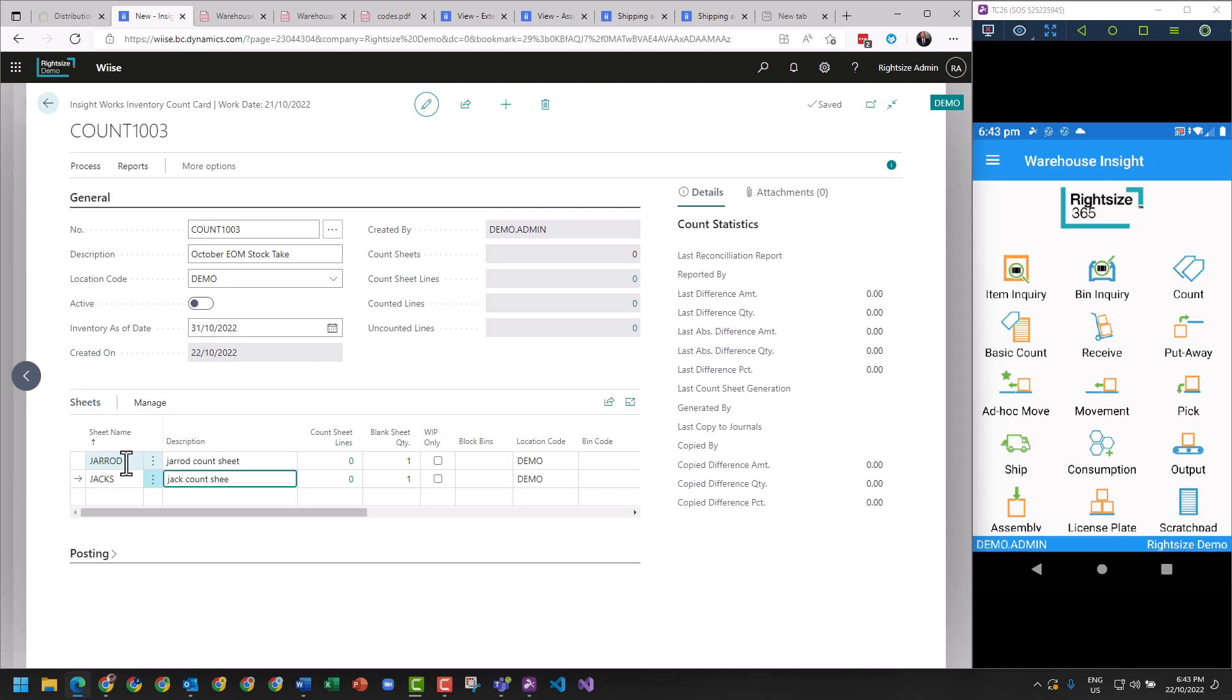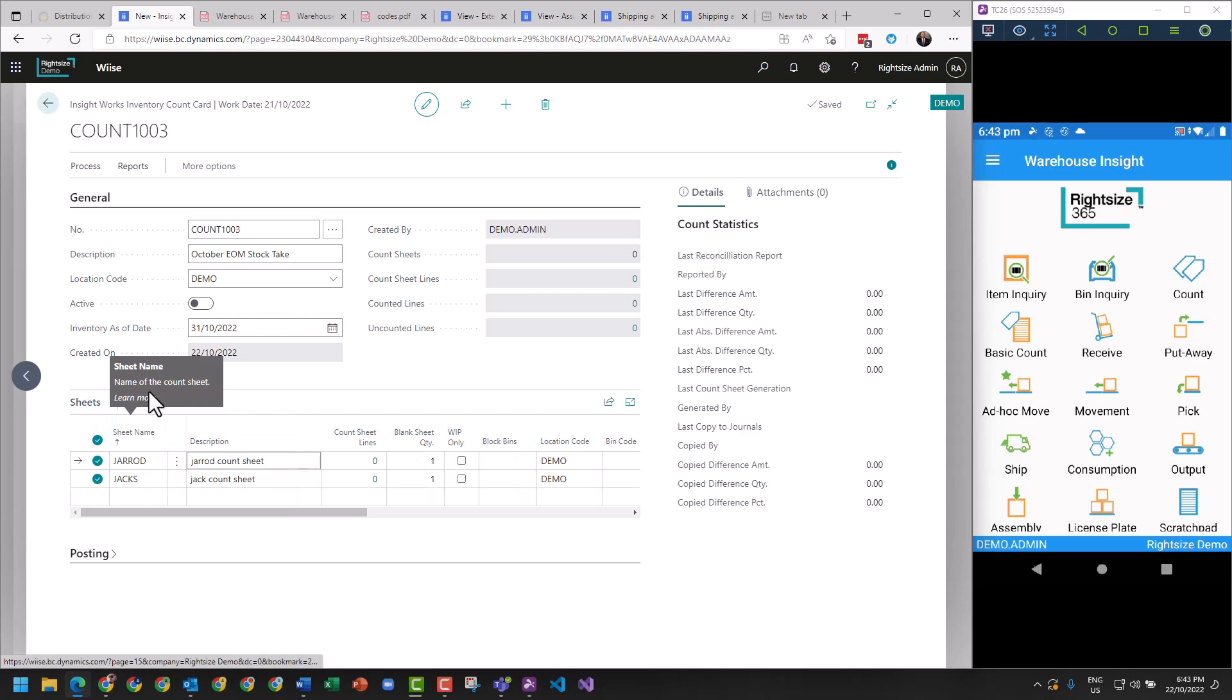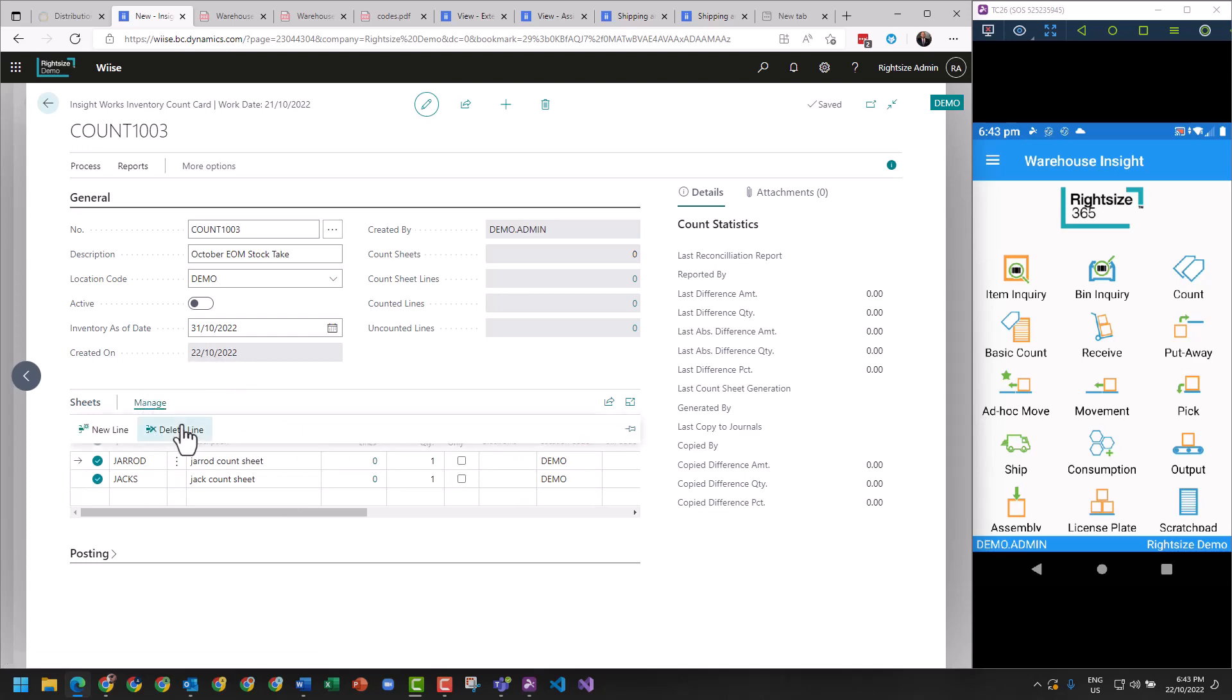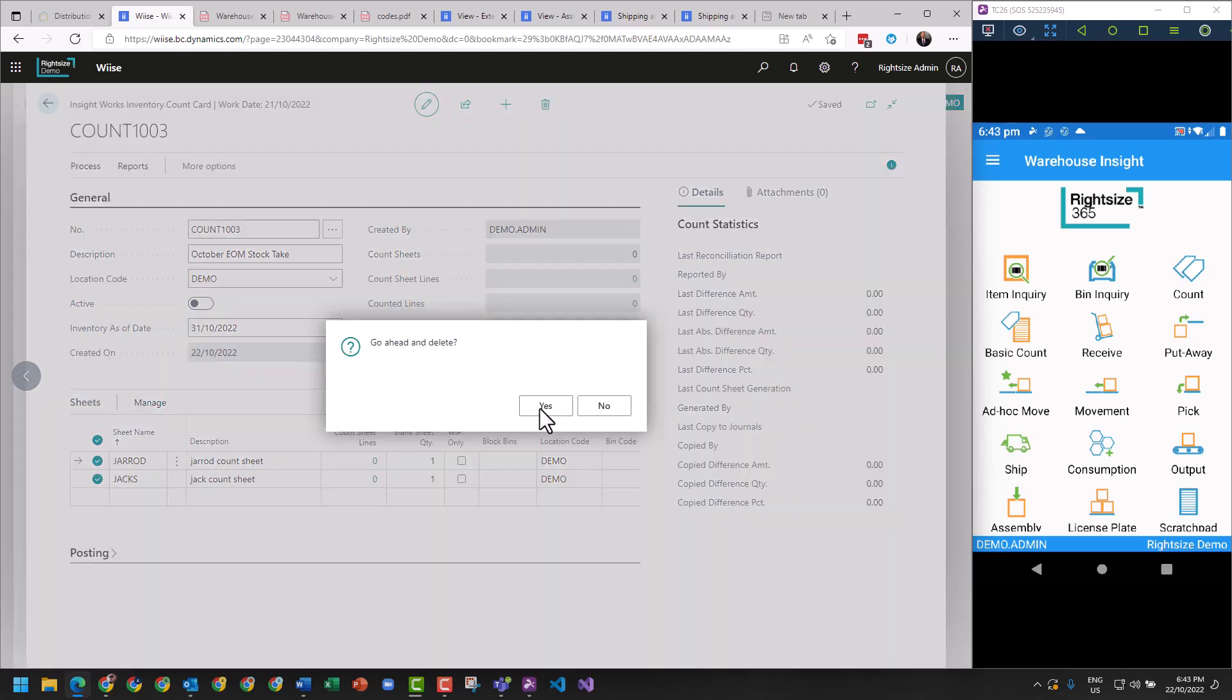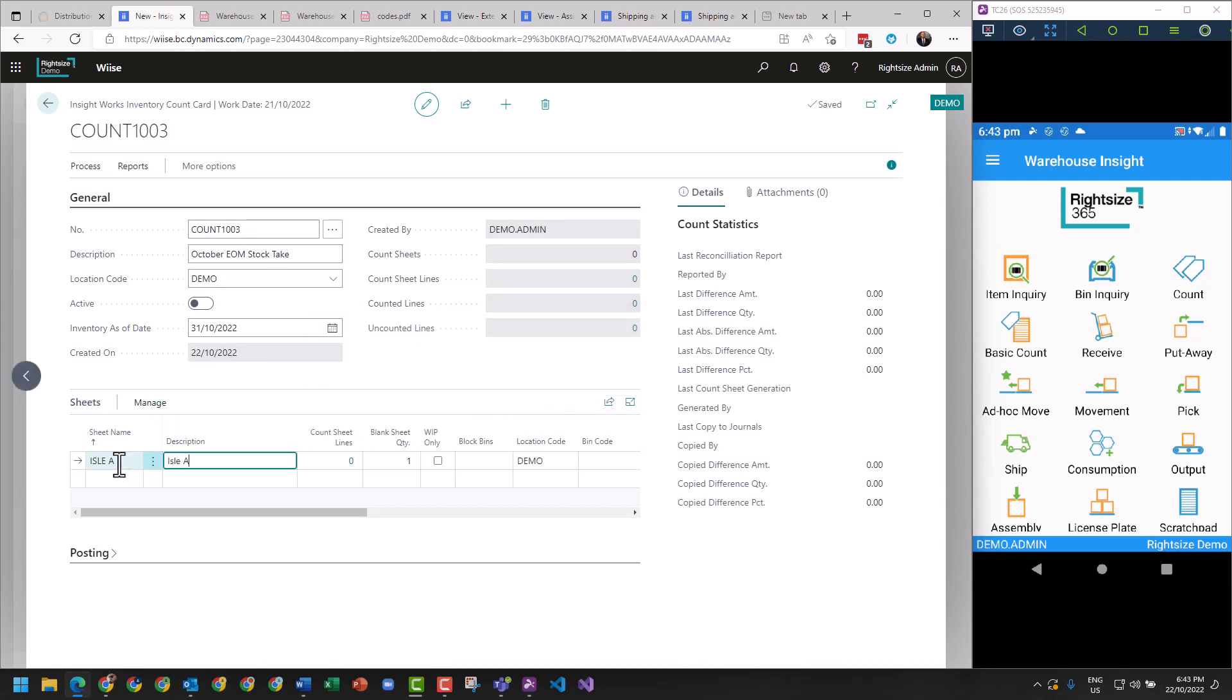Something so simple. I would generally, when we've got a warehouse that requires to use a warehouse management system, normally do something a little bit more complicated - for example, aisle A and aisle B. You do have the ability to put a filter on your bins.